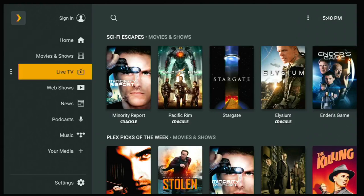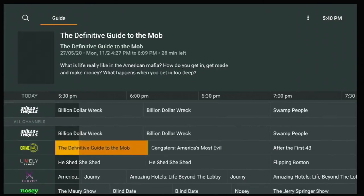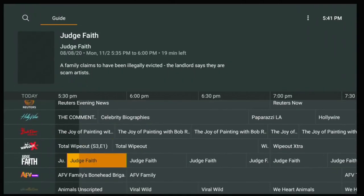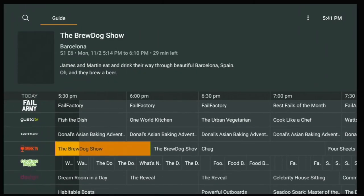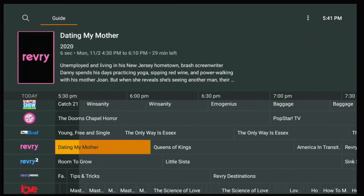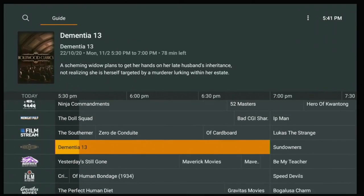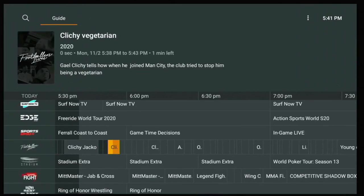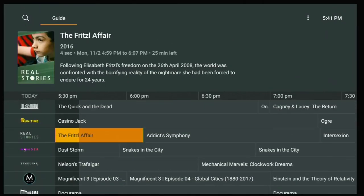Now we'll go into Live TV. Once you're in Live TV you have a very nice program guide with a bunch of channels. You have sports, religious, entertainment, comedy, news, Fail Army, law and crime — just a lot of channels. You've got Film & Stream, Docurama, documentary channels, and more.